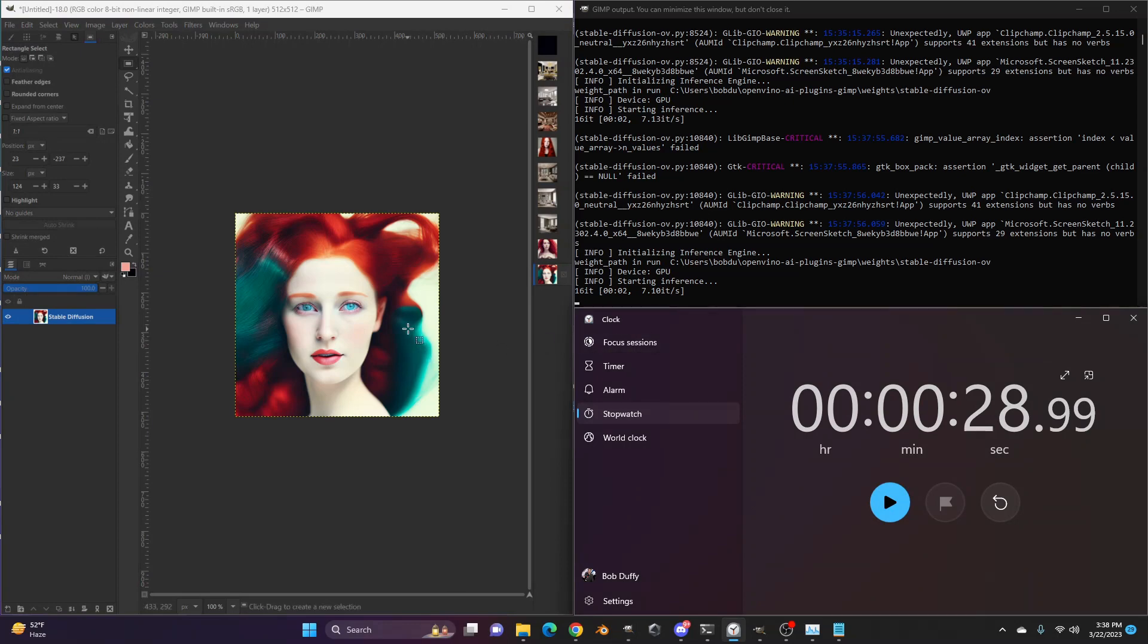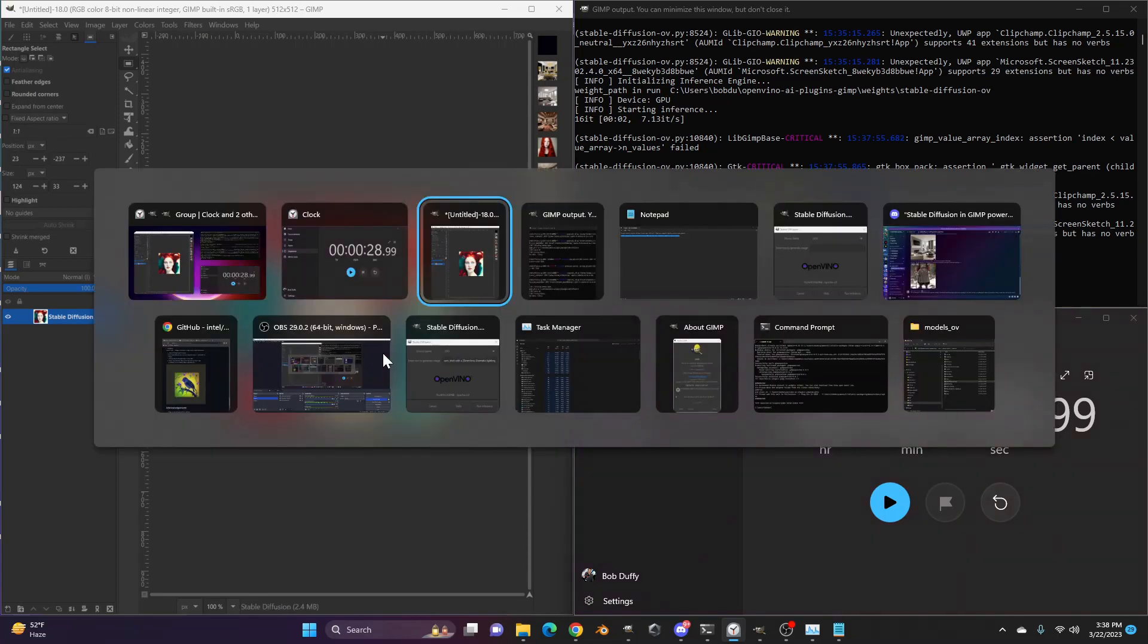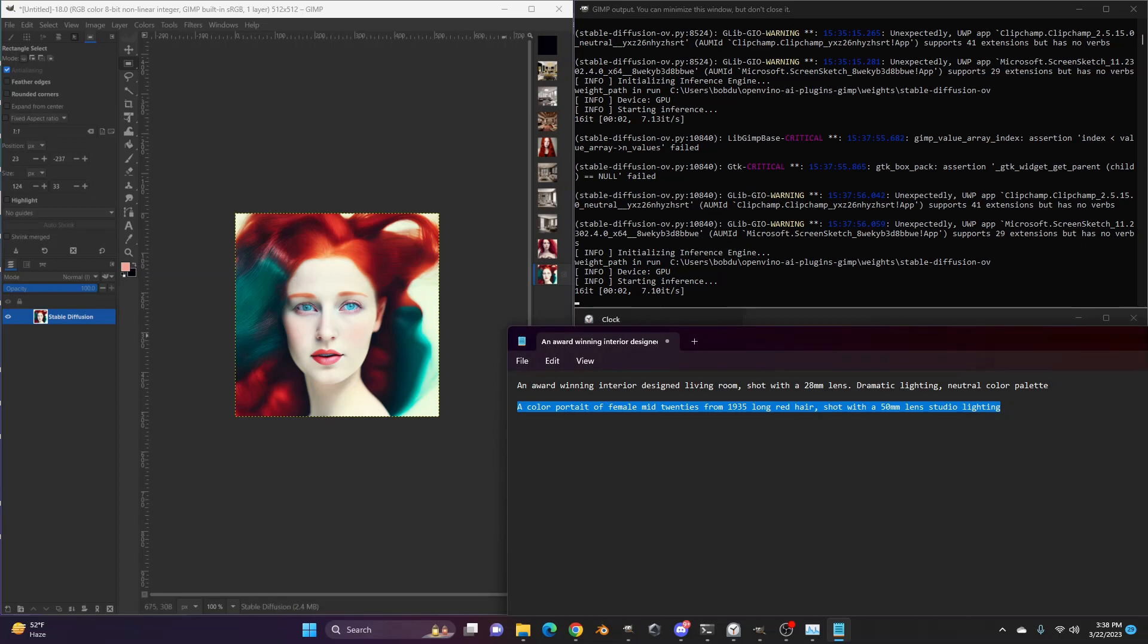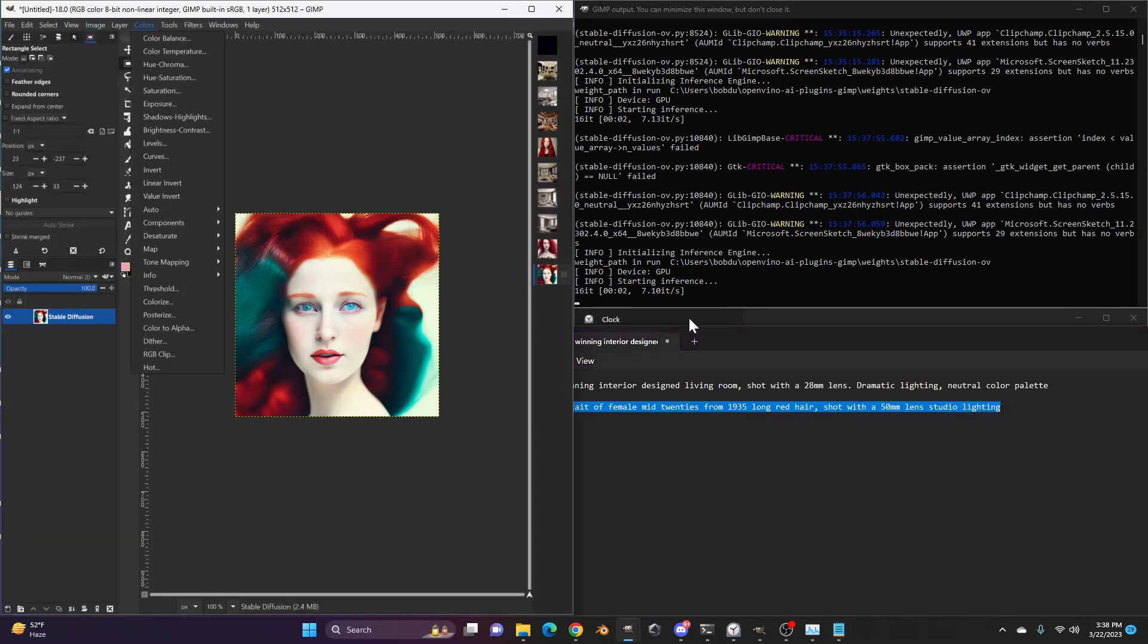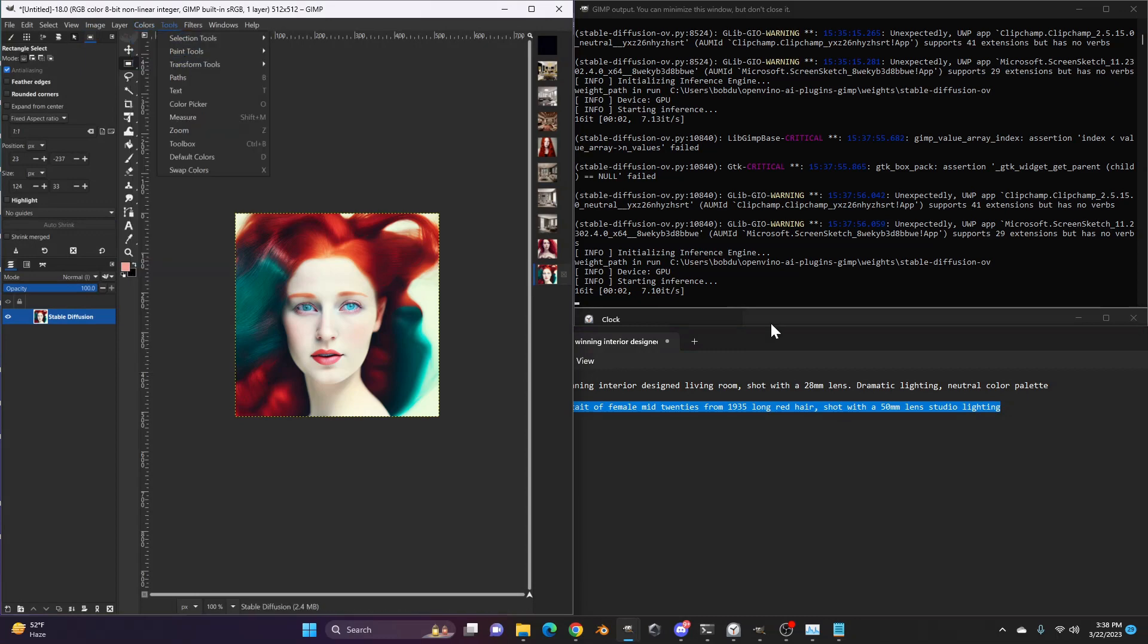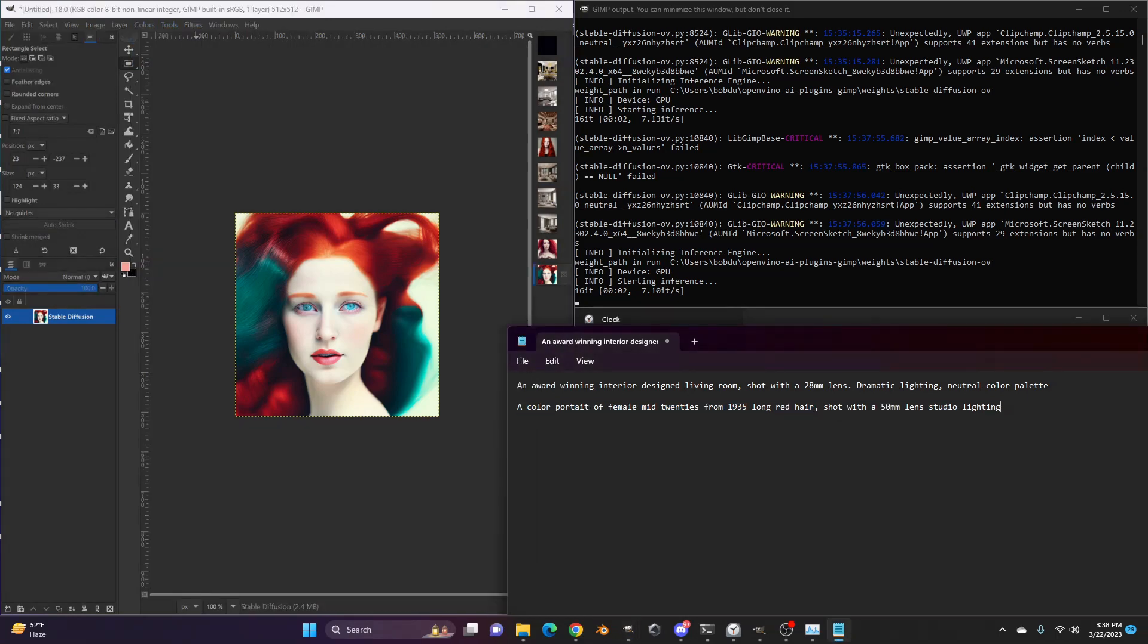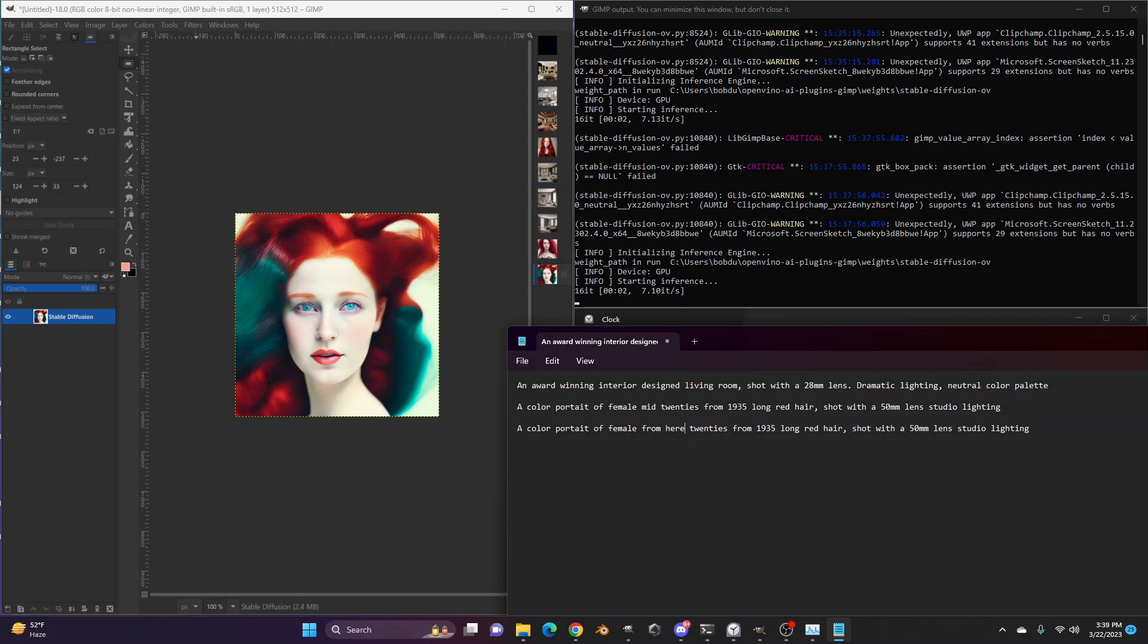Yeah. So I didn't describe the clothes. So focused in on the person, right? From 1935. So it'd be interesting. So this is where you start to get into prompt crafting, right? So, again, if you just, if you copy your prompts in and paste them in, then I can go ahead and edit this. It's a color portrait of a female, from, I could say a portrait of a 25 year old female taken in 1935.